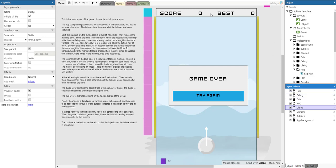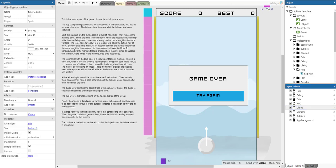The HUD layer is there for all items on the HUD at the top of the layout. Finally, there's a data layer. Runtime arrays get spawned and they need to be added to the layout — I always create a data layer for that purpose so they are nicely grouped together. At the top right you can find a dummy object that has a timer behavior. When the game contains a general timer, I have the habit of creating an object timer. The controls at the bottom control the trajectory of the bubble when it's being fired.